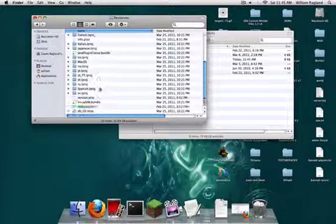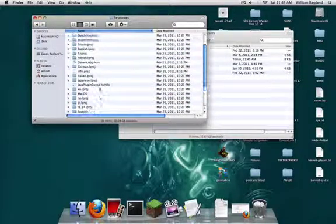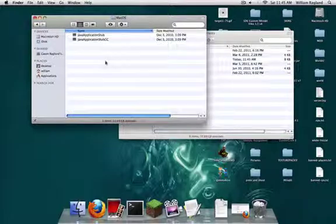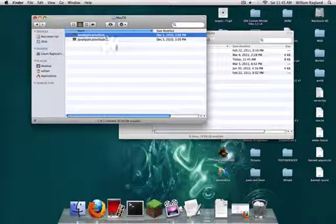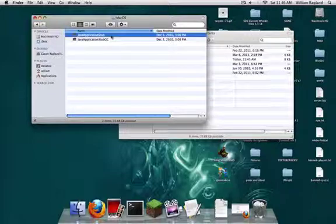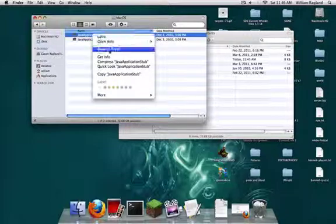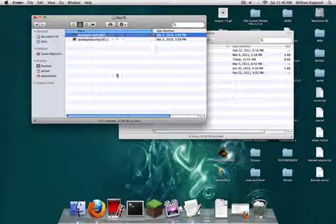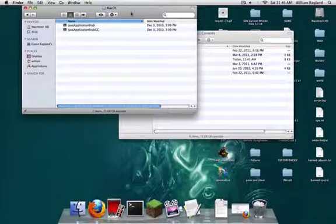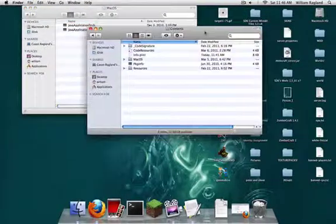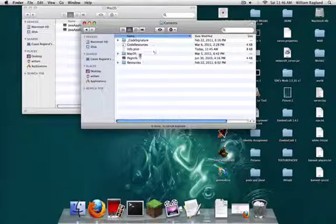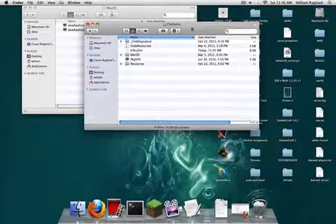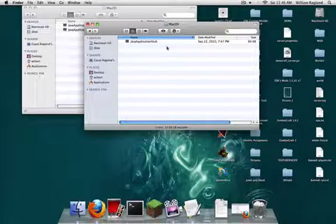Scroll down and find MacOS. Then you'll see this Java application stub. You may see others or just this. Just copy it and paste it over here, to where it says MacOS in your Contents of Minecraft, and paste it in here.